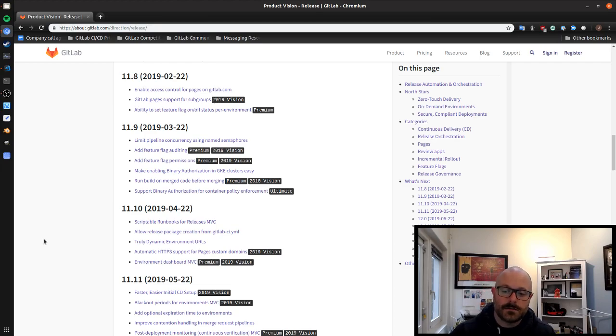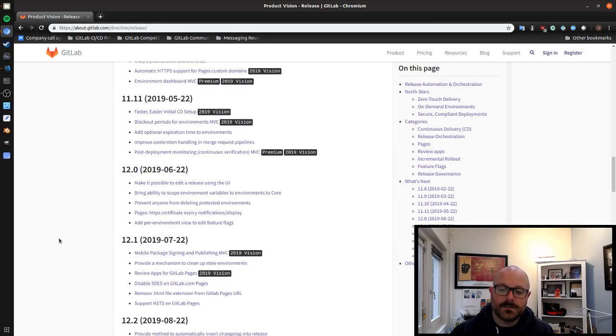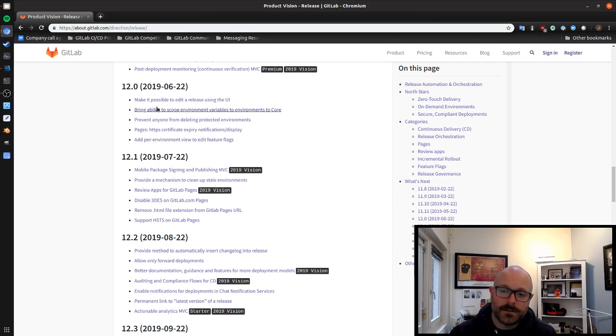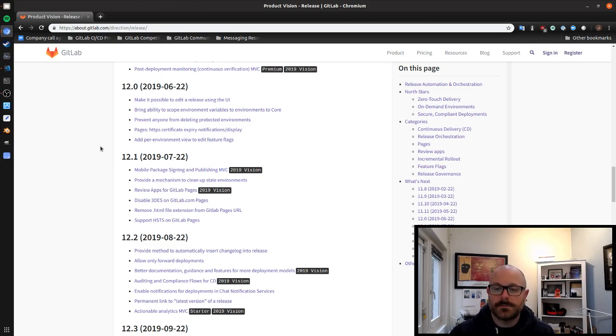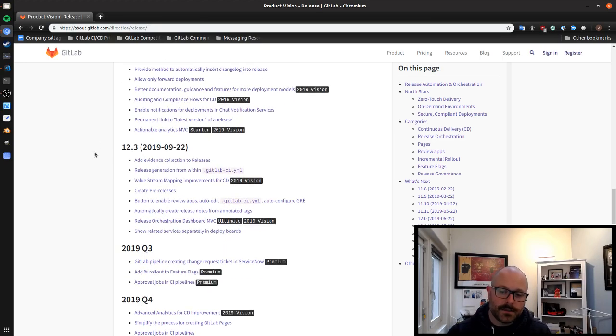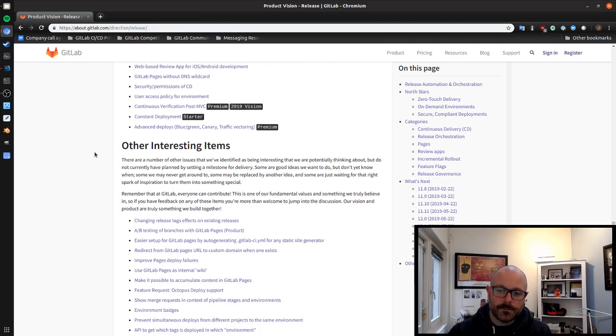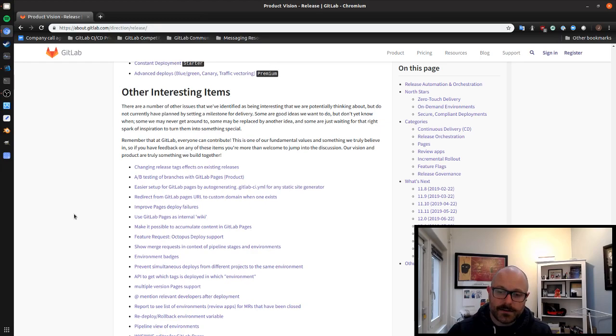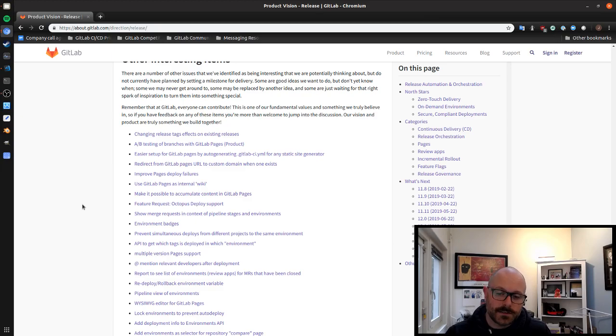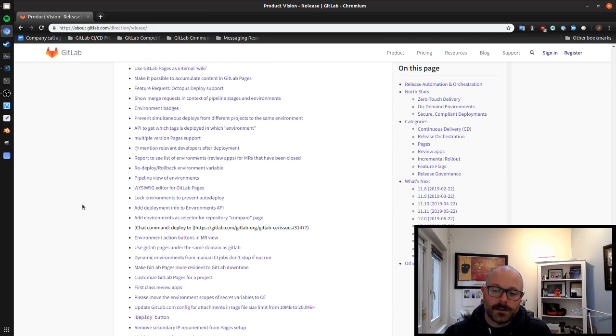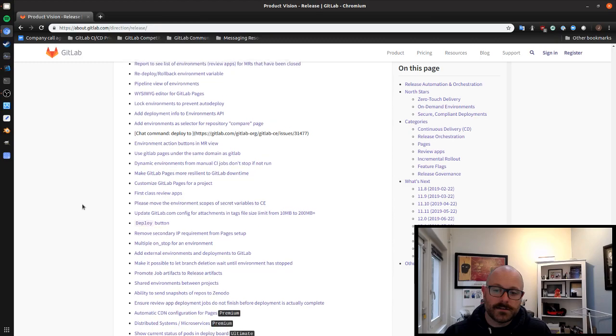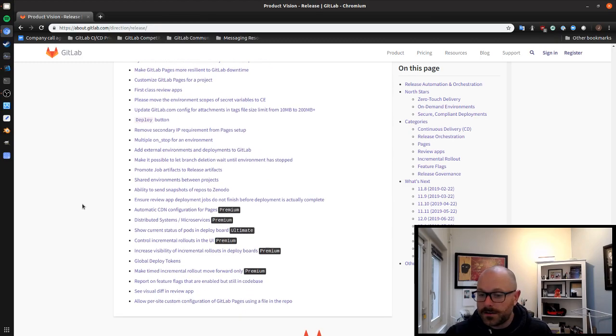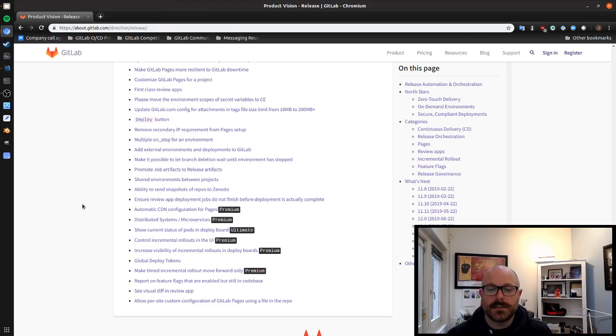So of course this goes on, we have things planned out to about Q3. I would love your feedback if you're interested in any of these items to jump in and let me know what you think. And then also down here below we've got this other interesting item categories where you can see just other items that we've identified within the release area as being important or interesting. We haven't scheduled them yet but if you think that one of these things is valuable or that we should reconsider I would love to hear your feedback. So again jump in and let me know.